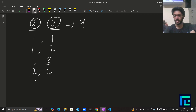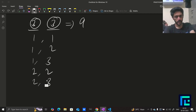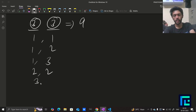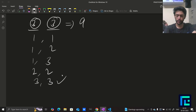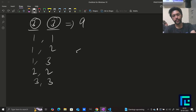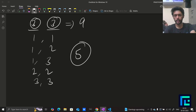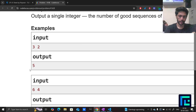(2,2) is good; (2,3) is not because 2 doesn't divide 3; (3,1) is not; (3,2) is not; (3,3) is good because 3 divides 3. So in total we have 5 good arrays, and therefore the answer is 5.